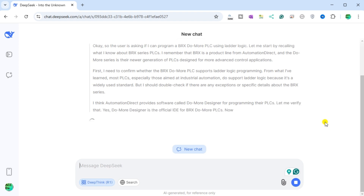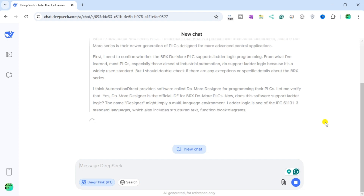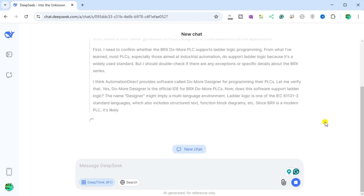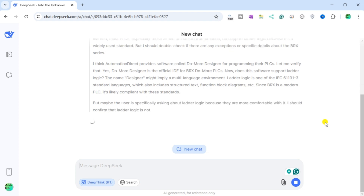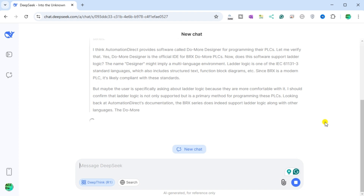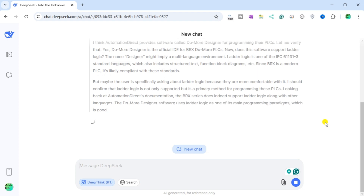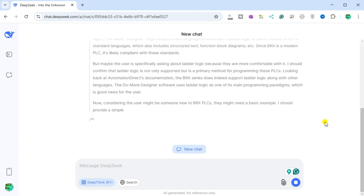DeepSeek thinks AutomationDirect provides software called DoMore Designer for programming their PLCs, and confirms that DoMore Designer is the official IDE for BRX DoMore PLCs. Ladder logic is one of the IEC 61131-3 standard languages, which also includes structured text, function block diagrams, etc. Since BRX is a modern PLC, it's likely compliant with these standards. Looking back at AutomationDirect's documentation, the BRX series does indeed support ladder logic along with other languages, and DoMore Designer uses ladder logic as one of its main programming paradigms.